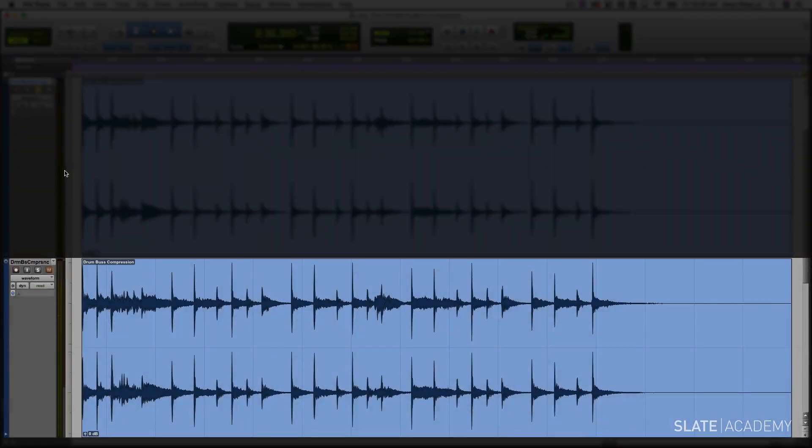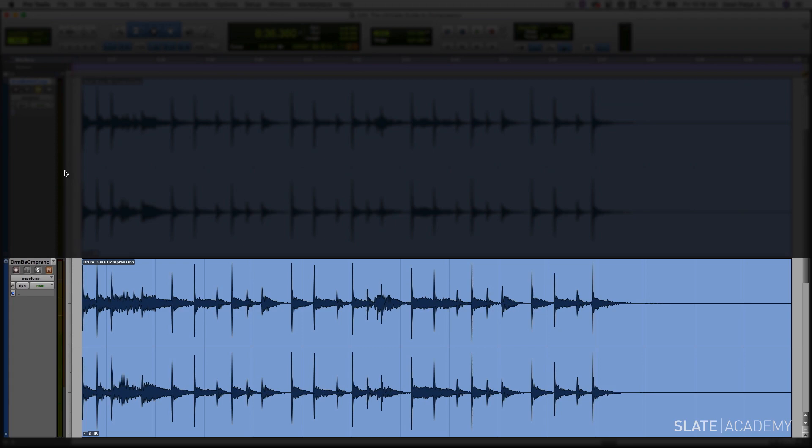They sound a lot punchier, a lot bigger, and just a lot more polished. That's what compression can do for us in this case. The detail, the soft parts, and the sustain of the drums are made louder, which gives us that bigger drum sound.